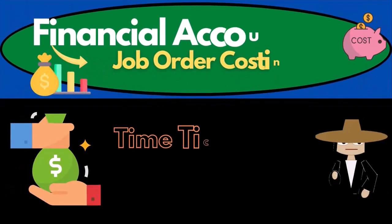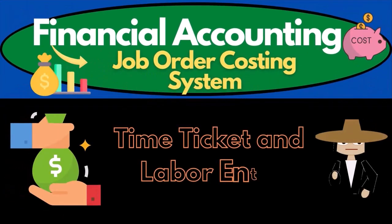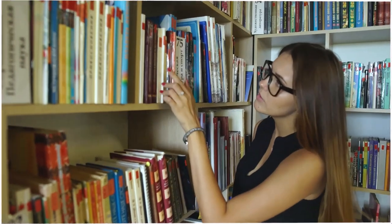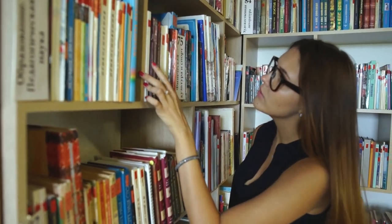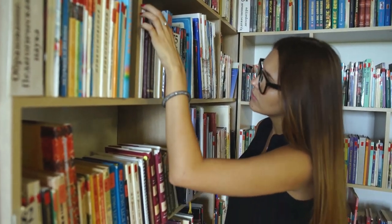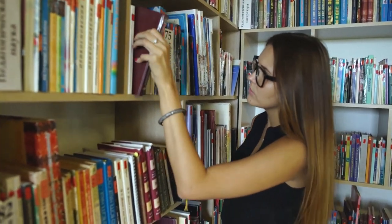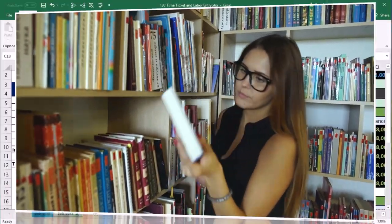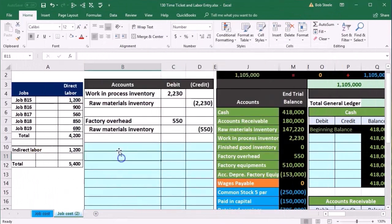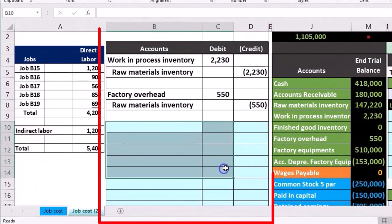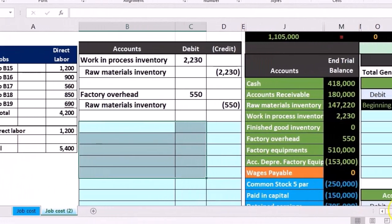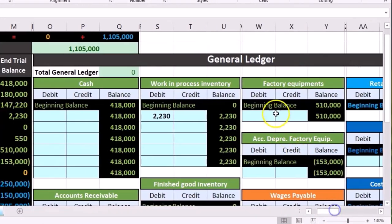In this presentation we will record journal entries related to wages, both direct and indirect, within a job cost system. Information will be on the left. We're going to enter that into our general journal then post it to the general ledger.